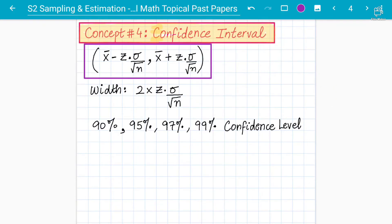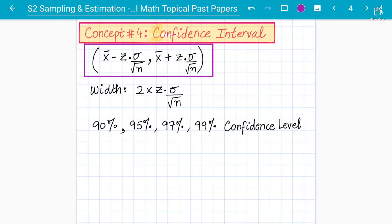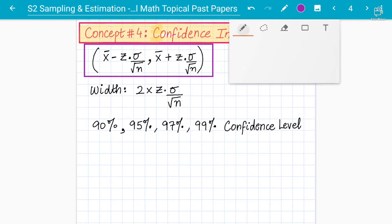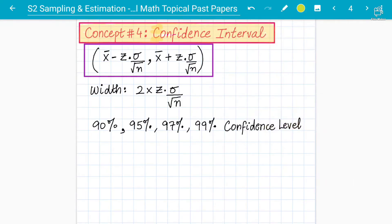This is the formula for confidence interval: X-bar, the sample mean, where Z is the Z value from the statistics table, multiplied by standard deviation, divided by the square root of N, which is the sample size. The lower limit uses minus and the upper limit uses plus — so we are finding a confidence interval for where the population mean can lie.